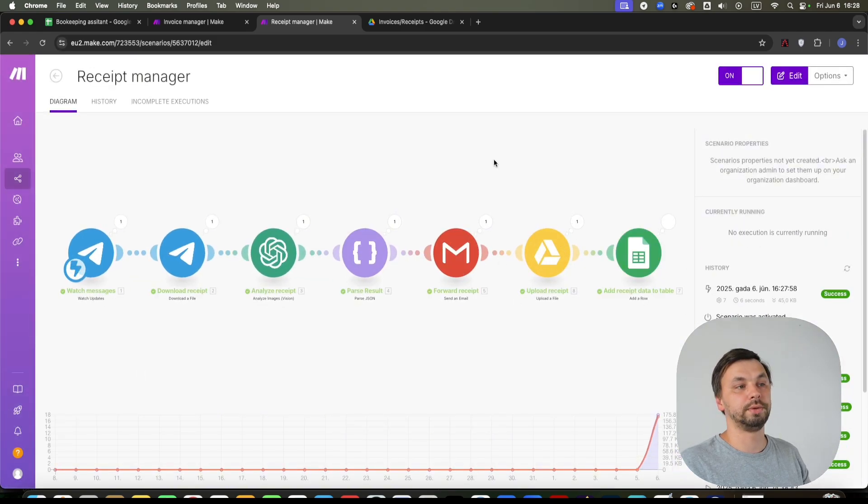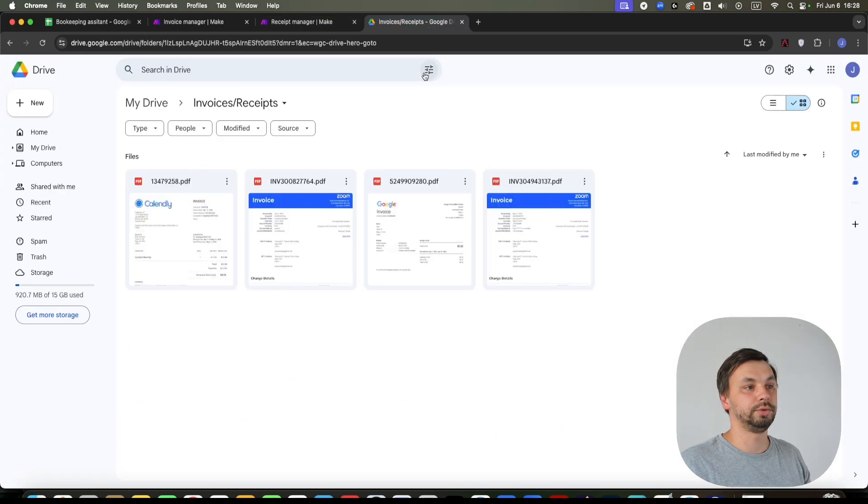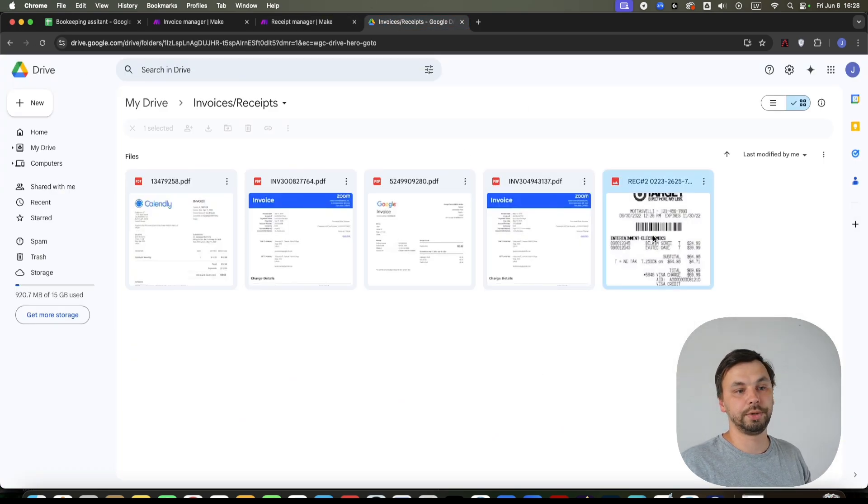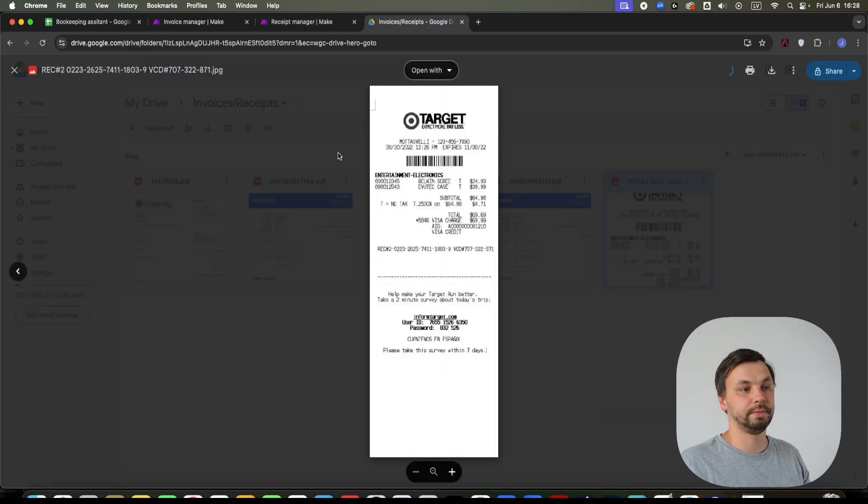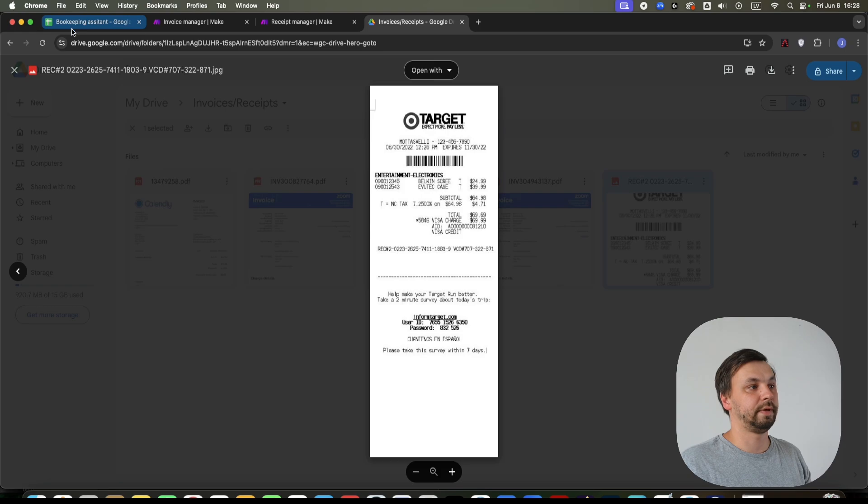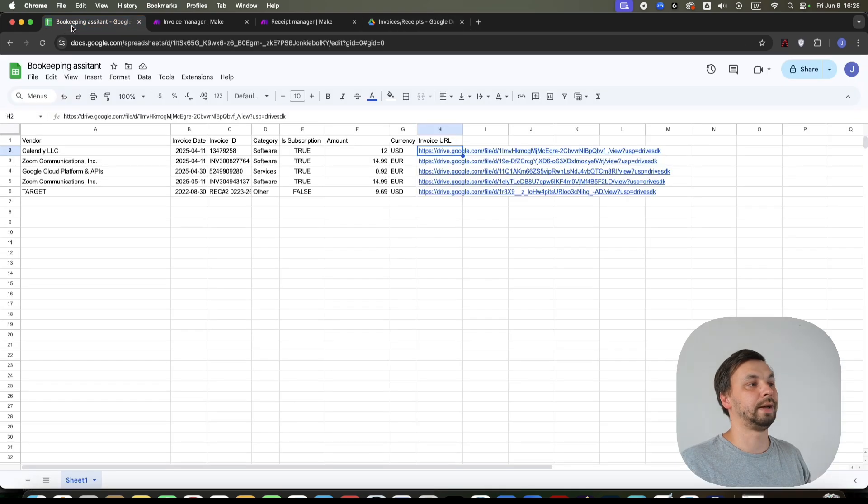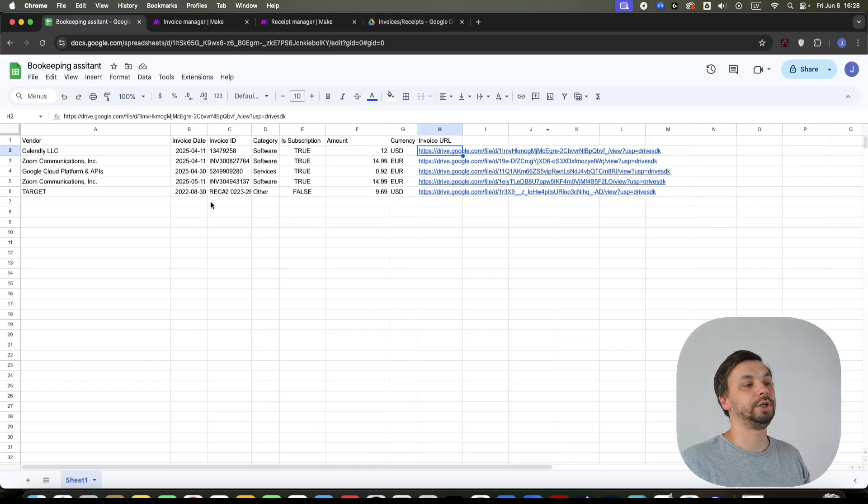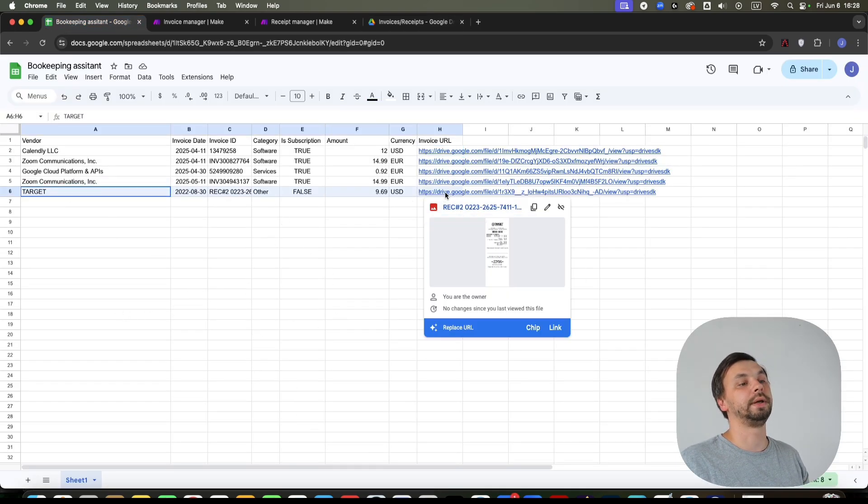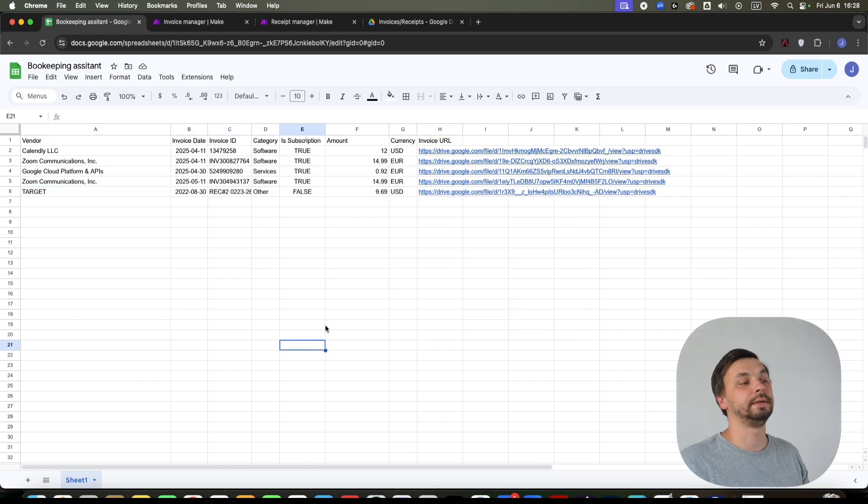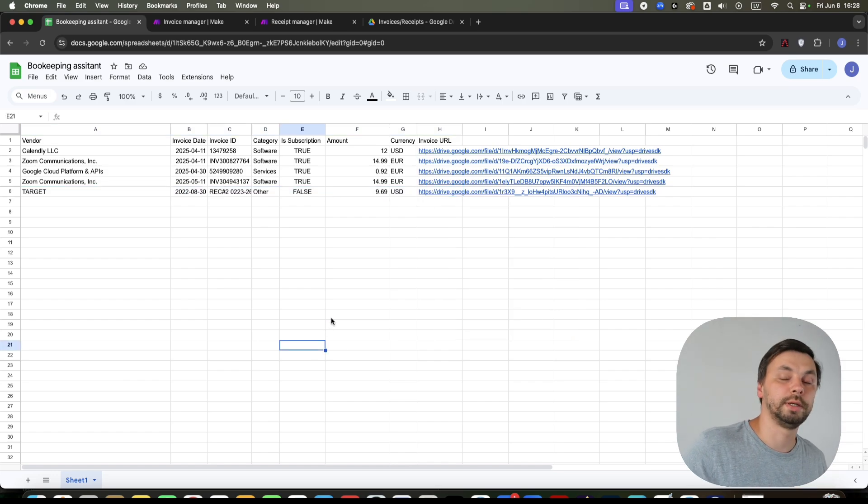Now the receipt is being uploaded to my Google Drive. Let's refresh. Here is the receipt. And if I head to my bookkeeping sheet, I can see here it is added. And also it is forwarded to my accountant if needed.